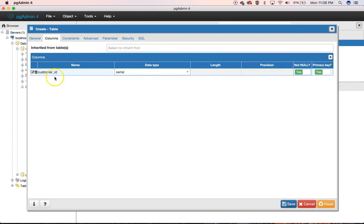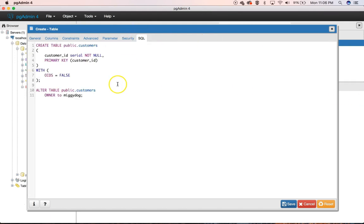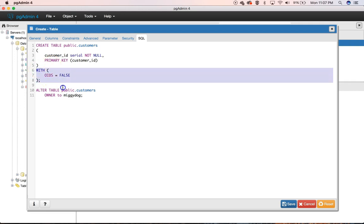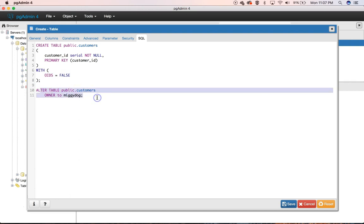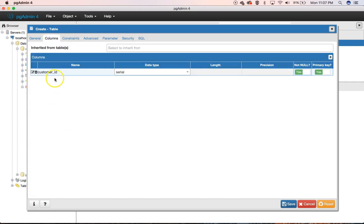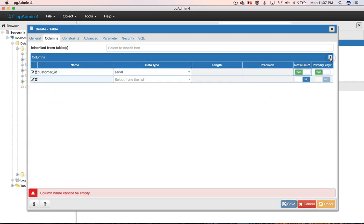Now, as you start adding these columns, it actually starts generating the SQL that you would write here, and I do not know what the OIDS equals false is, and this is just giving me access. I found that both those are really not entirely necessary. Let's go get a few more of our columns in here, and then we'll kind of write this from scratch.